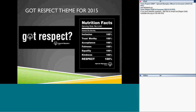This year's theme is 'Got Respect.' The front of the t-shirt has the Got Respect logo with the Special Olympics logo. The back features a 'Nutrition Facts' design — serving size is obviously no limit — listing inclusion, trustworthy, acceptance, fairness, equality, kindness, and respect. I think the youth activation committee did a fantastic job. The theme will be great for any age level, from early childhood to college.